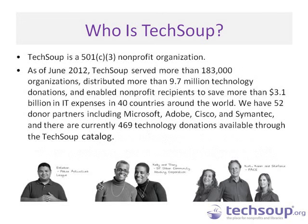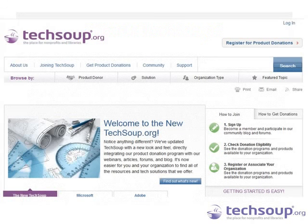We also run donation programs with companies like Microsoft. Here are a few stats about our impact with nonprofits and libraries as of last June. If you haven't visited our website lately, we have relaunched with a new and improved website at www.TechSoup.org. Visit us there to find more webinars and events like this, as well as additional resources, articles, and product donations.